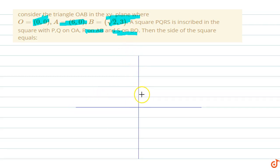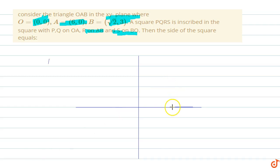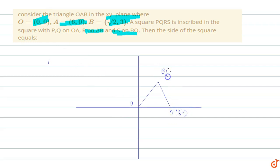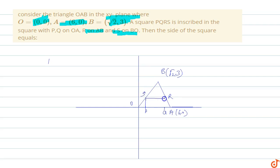So we have O as the origin, A is (6, 0), and B is the point (√2, 3). This is point B, and OA goes to (6, 0). PQ lies on OA, R lies on AB, and S lies on OB. So PQRS is a square, and we have to find the side length of the square.